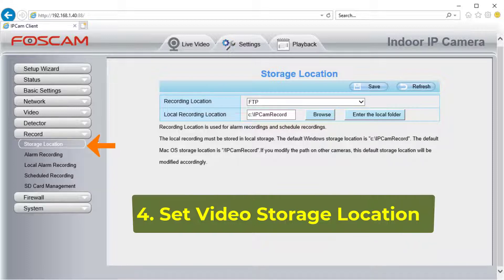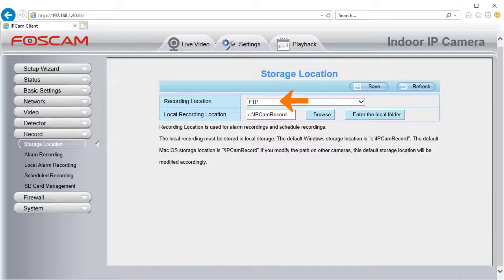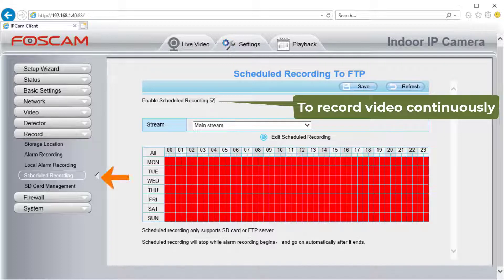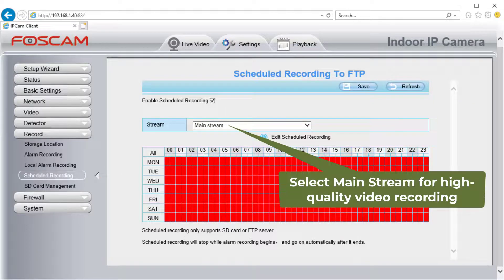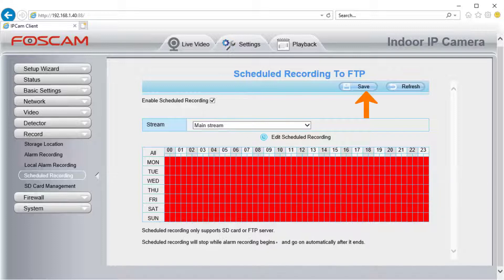4. Set Video Storage Location. Click Record, then click Storage Location, and select FTP as the recording location. Save it. To record video continuously, click Scheduled Recording, enable it, and select the main video stream to record. Click Save to save it.